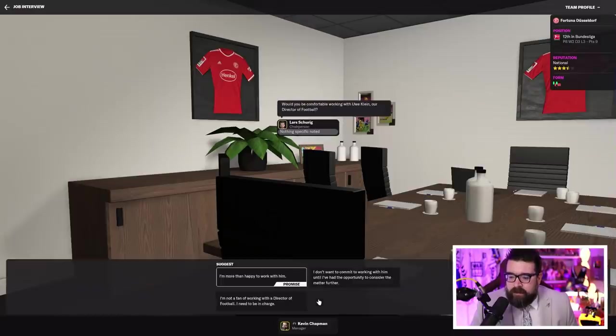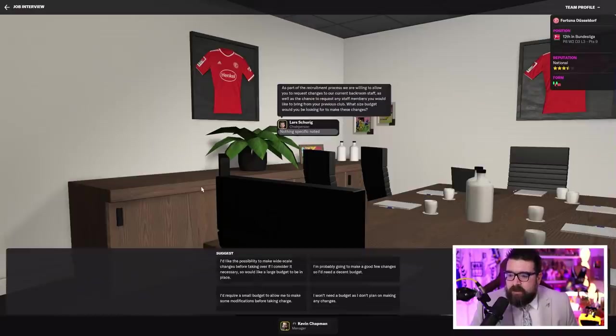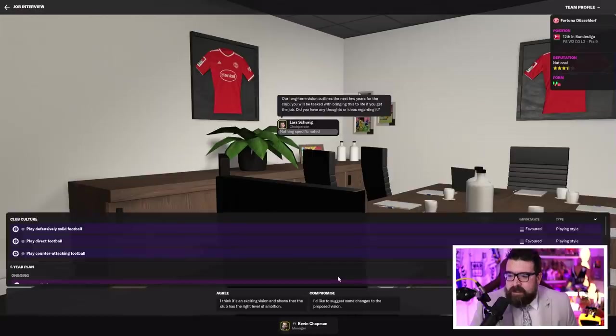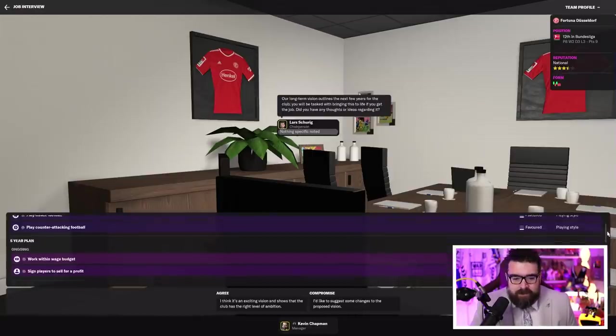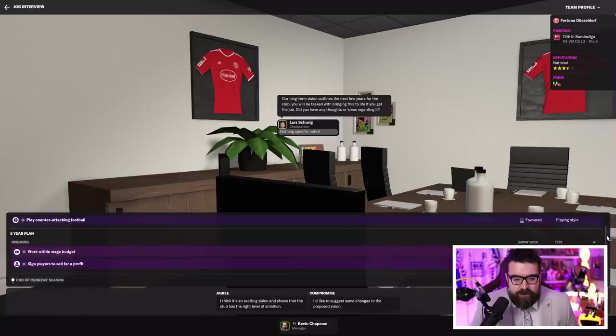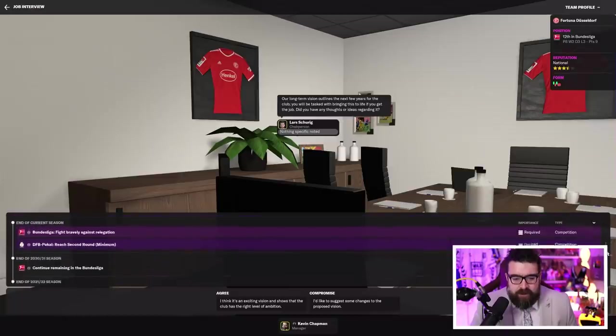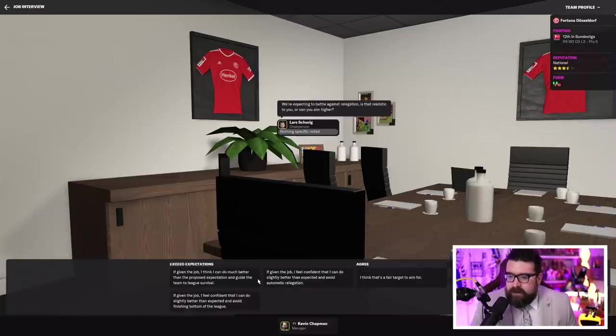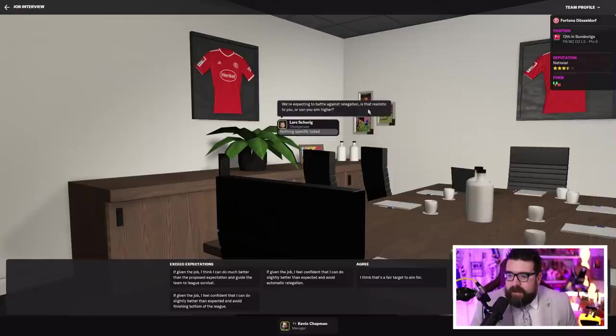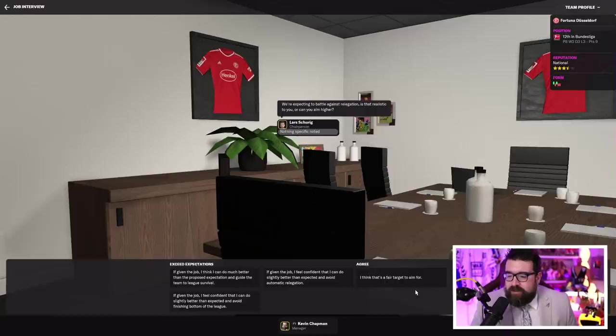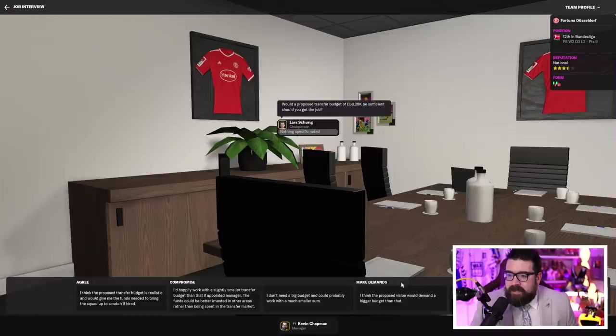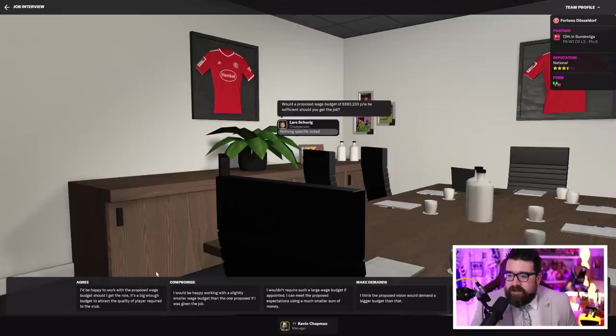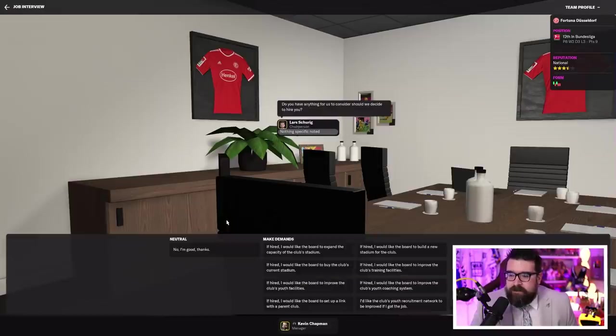Can you explain why you're exploring options? Yes, I work with Uwe. It's part of the recruitment process. Long-term vision - defensive, direct, counter-attacking football. This doesn't appeal as much as Norwich. Sign players to sell for a profit. Fight bravely against relegation. That's fine, I'll go in and do it. Expecting to battle against relegation. Is that realistic? I know this team will finish below Schalke because I've built a very good Schalke squad. But yes, we'll avoid relegation. A transfer budget of £88,000. There is no money in Germany. What a contrast to Norwich.